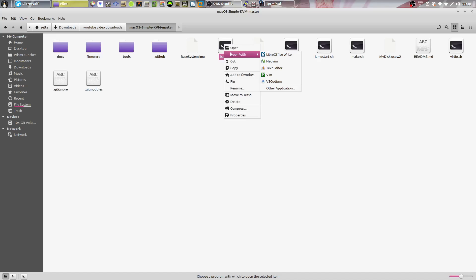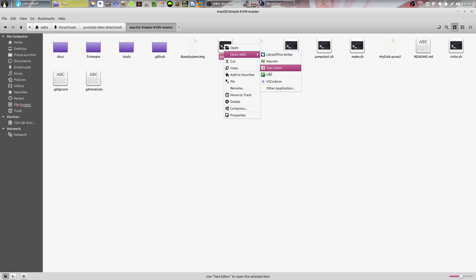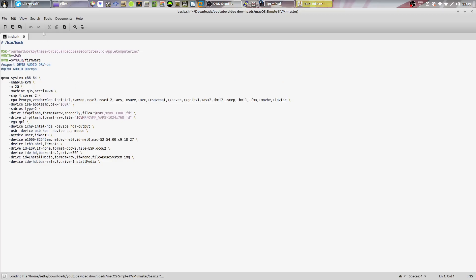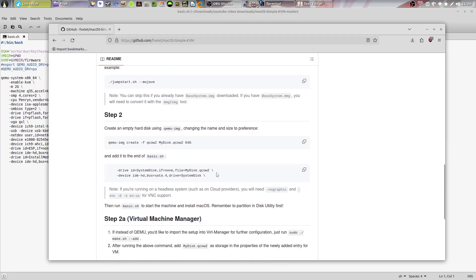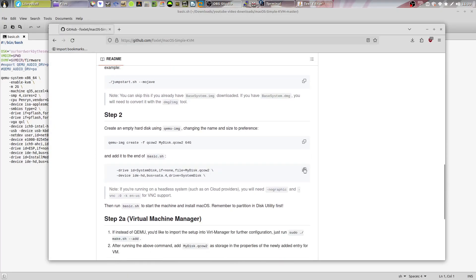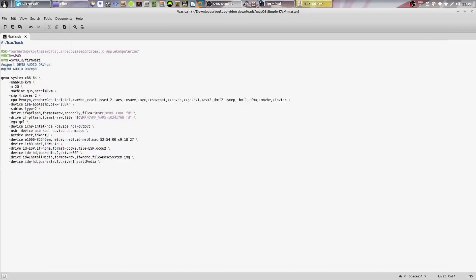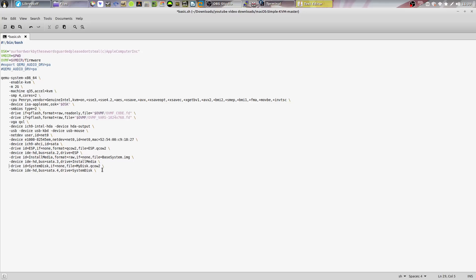Right click basic.sh, open with any text editor of your choice. I'll just choose the basic text editor. Now go ahead and copy this right here. And you have to go ahead and paste that at the end right here so that it detects the system disk.